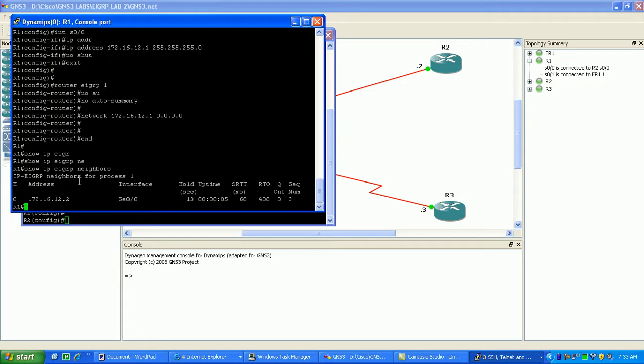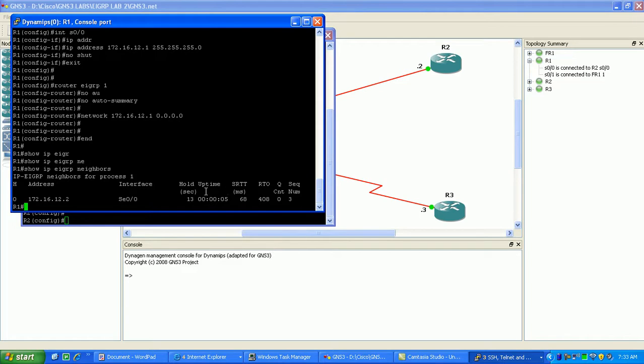And okay, so now what we want to do is look at our link to router 3. And what I'm going to show you guys here when we summarize is that you can run into some problems trying to use a leak map if you're running point-to-point sub interfaces.